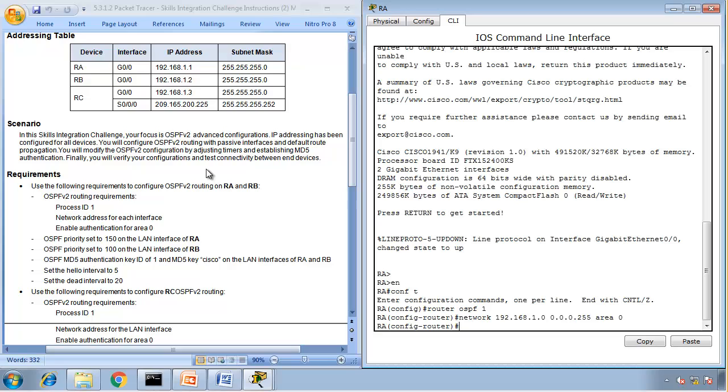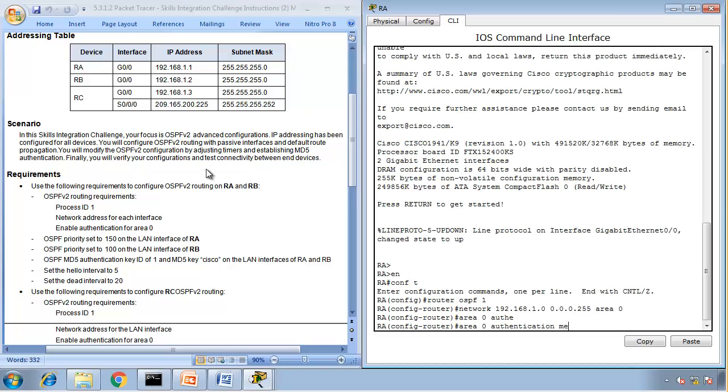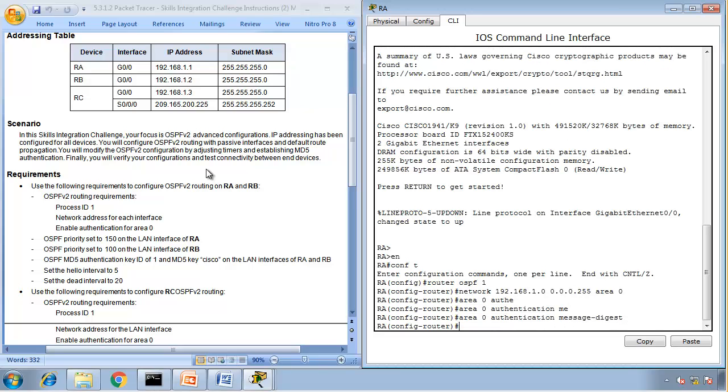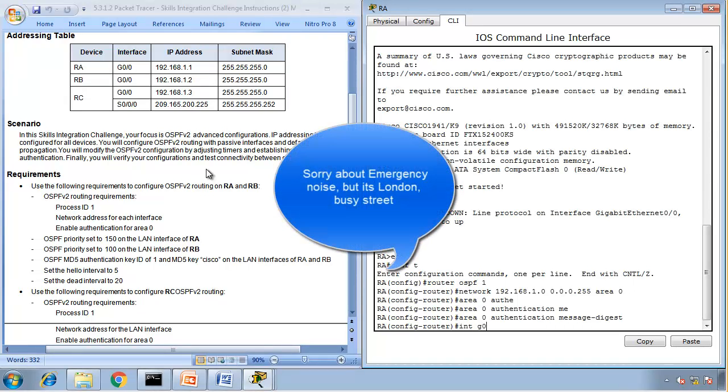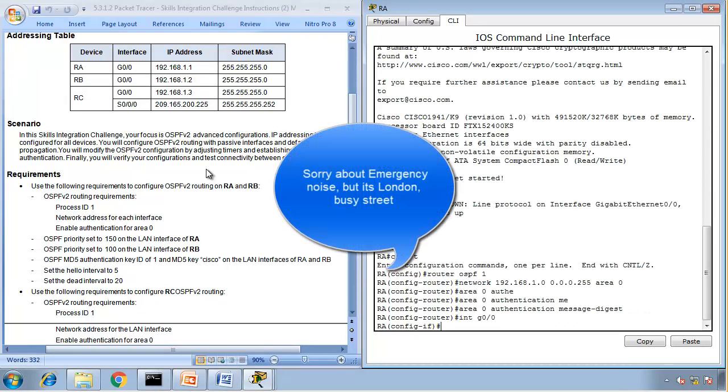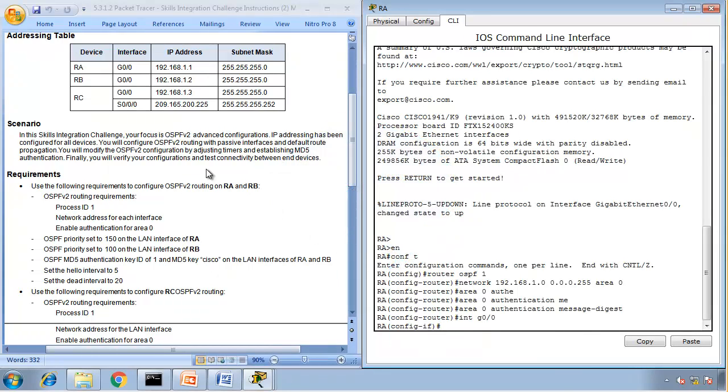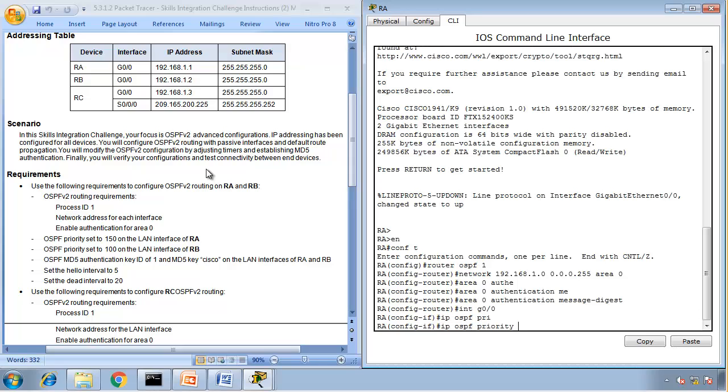Enable authentication for area 0. So, area 0 authentication message digest. OSPF priority set to 150 on the LAN interface. So, we go to the LAN interface. Interface G0/0. So, the priority will be 150. So, IP OSPF priority 150.